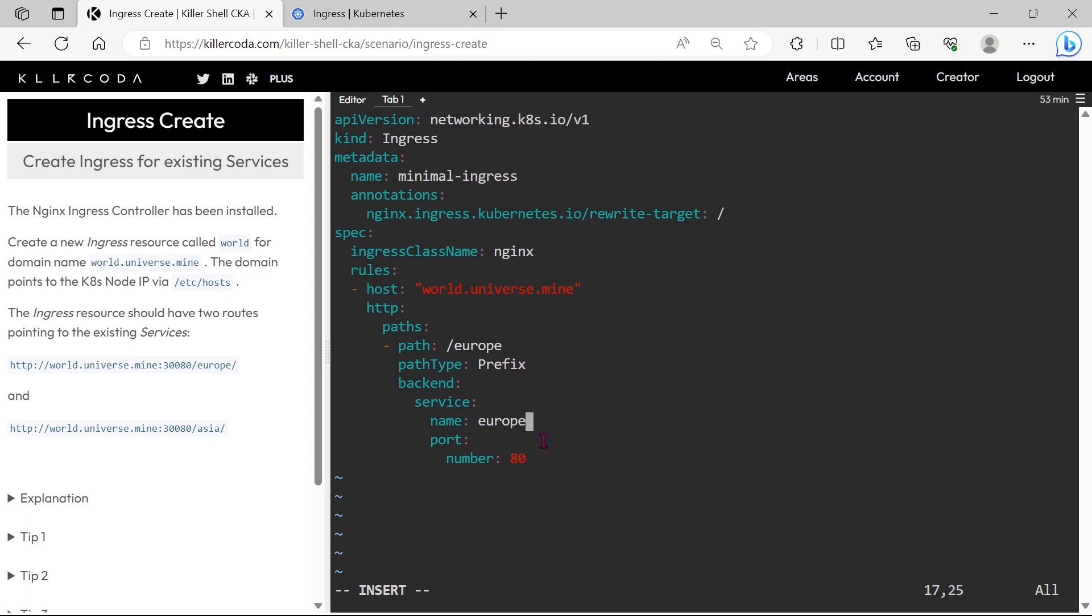If you apply this YAML then, if anyone calls world.universe.mine 30080 slash Europe, then this will route through ingress controller, and it will reach our Europe deployment port 80.